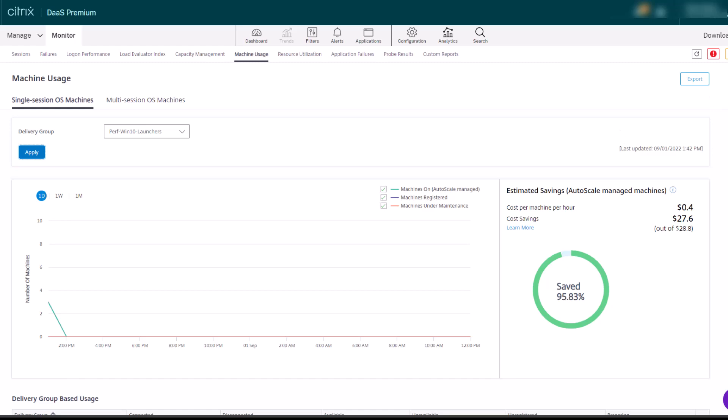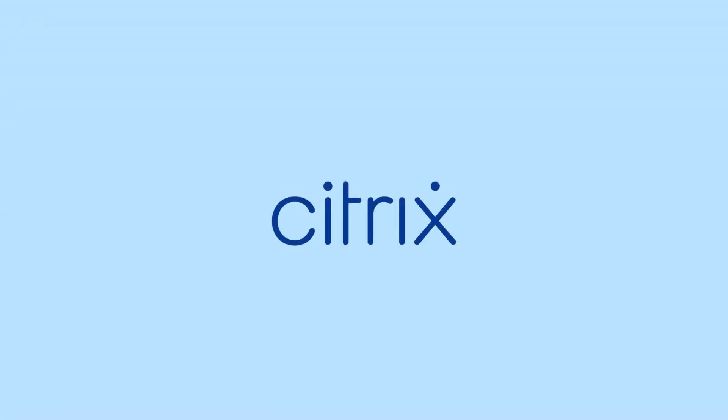Citrix Monitor is the comprehensive daily monitoring and reporting console for admins and Help Desk staff.